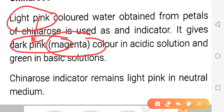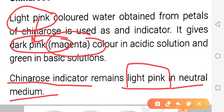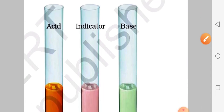Agar aapse poocha jaye ki acidic solution ke saath China Rose kaisa color deta hai, to magenta; jabki basic solution ke saath green color. China Rose indicator remains light pink in neutral medium - neutral medium mein koi impact nahi dalega, that means original color light pink hi rahega.